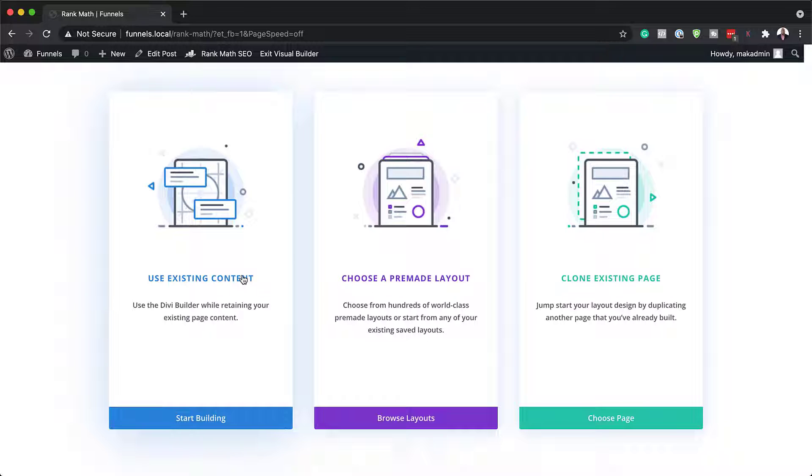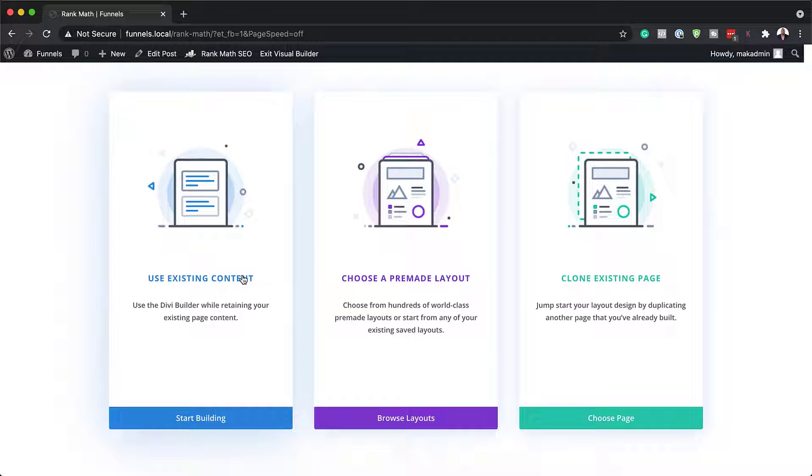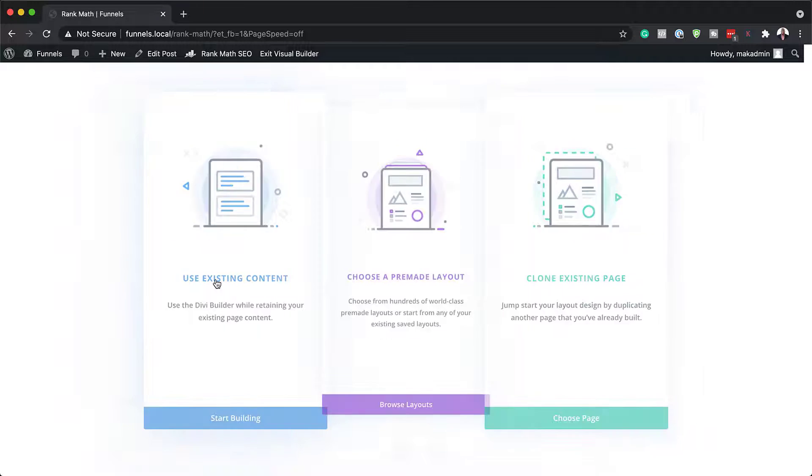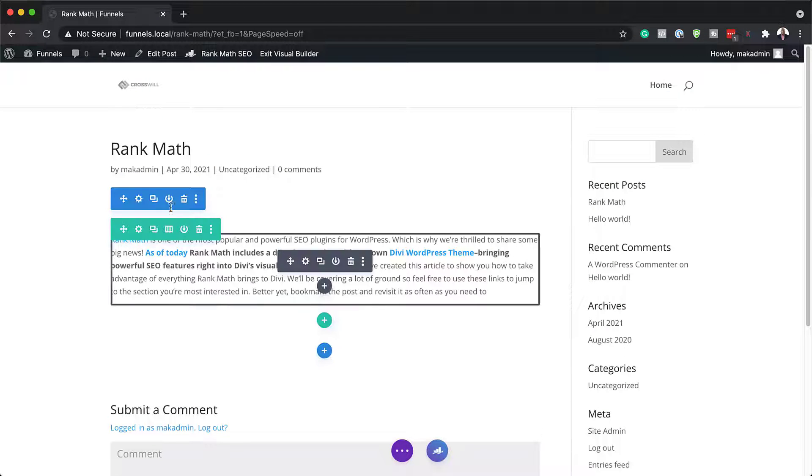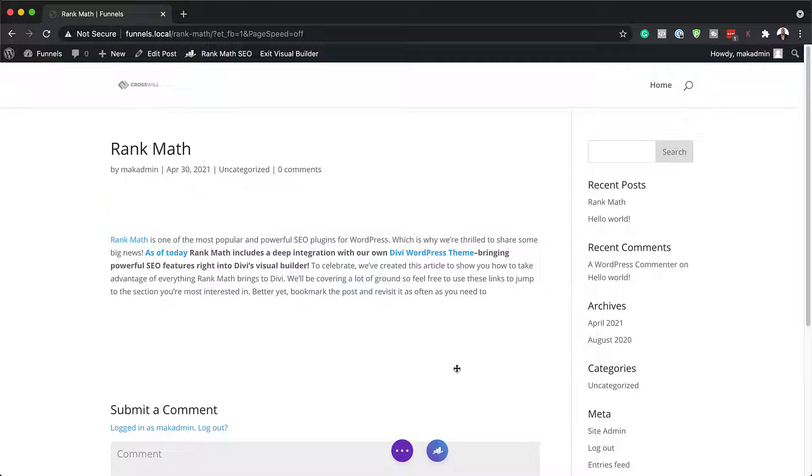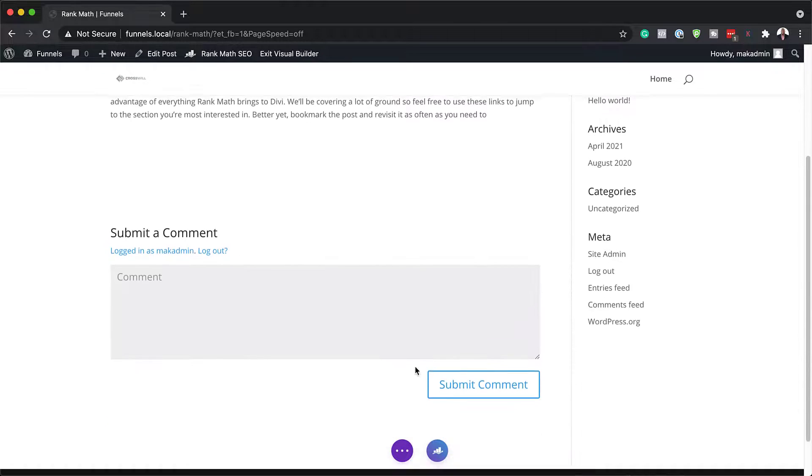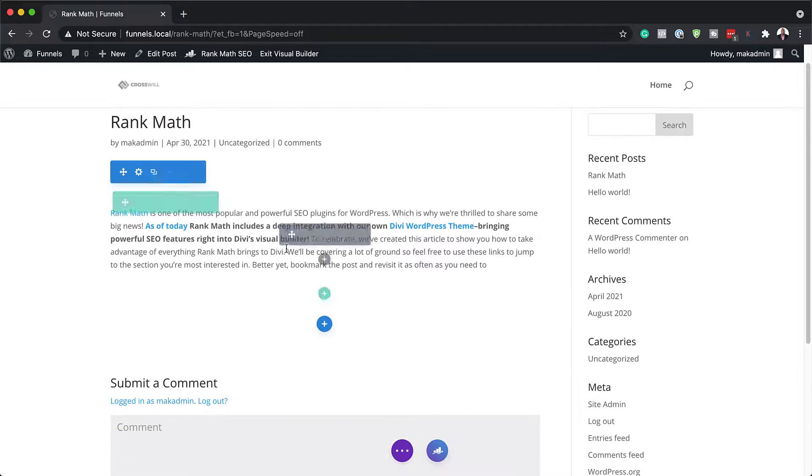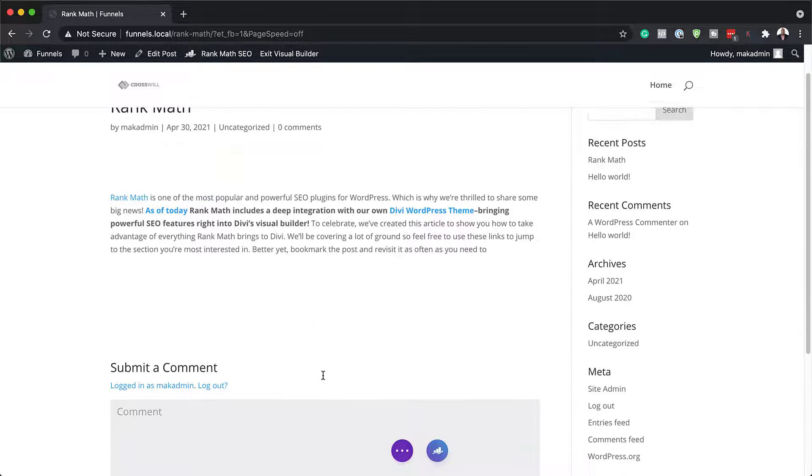Alright. So all this time I was using Rank Math for a page. Let me show you how you can use this for a blog post. What I'm going to do now is I'm just going to open this with my builder. And again, you can see on the bottom here that we have this icon here for Rank Math.